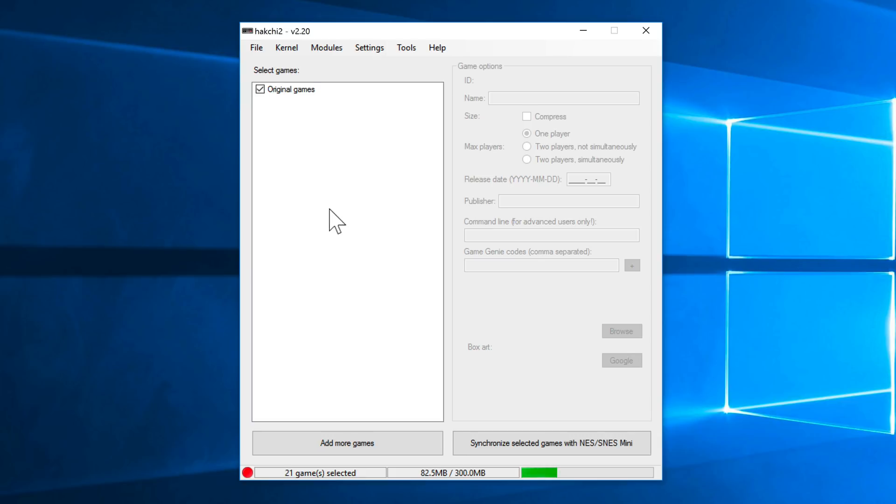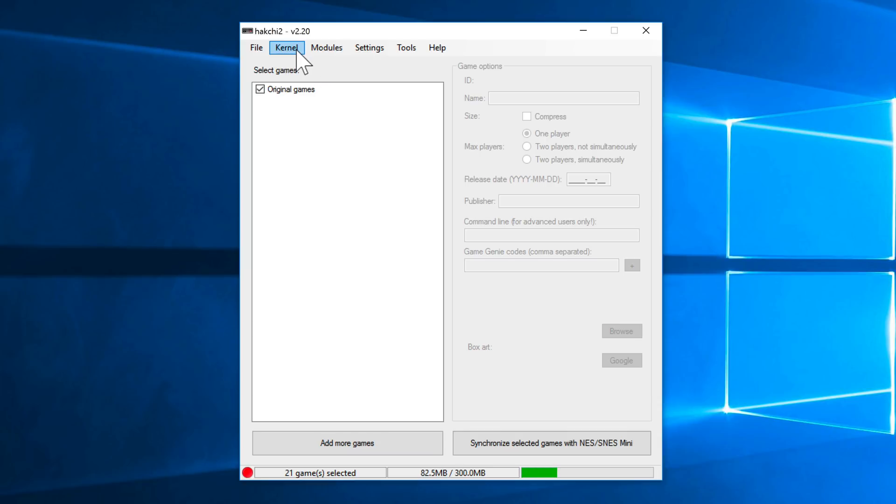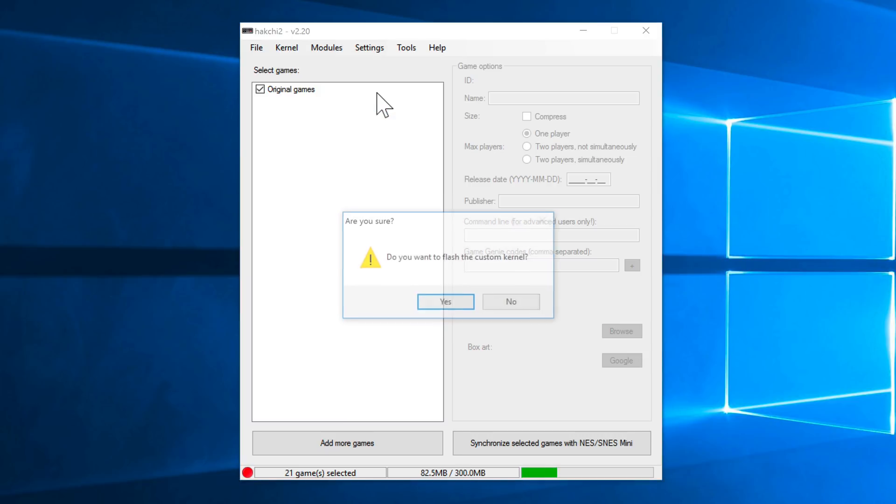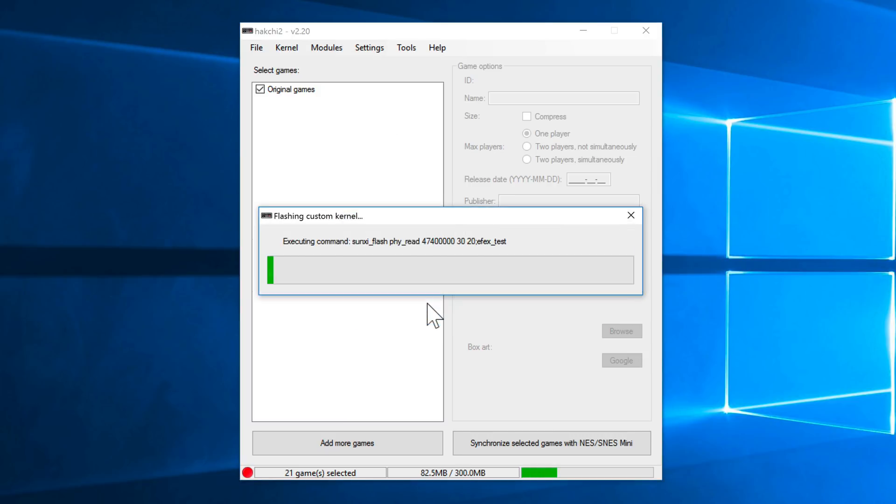Okay, so now it's actually time to hack the SNES Classic Edition. Before we add more games, we're going to go back up to kernel, and then we're going to flash a custom kernel. So let's do that right now. Click kernel, and select flash custom kernel, just like this. Yes, we want to flash the custom kernel. And since we're already connected, it's just going to go ahead and proceed with the flash.